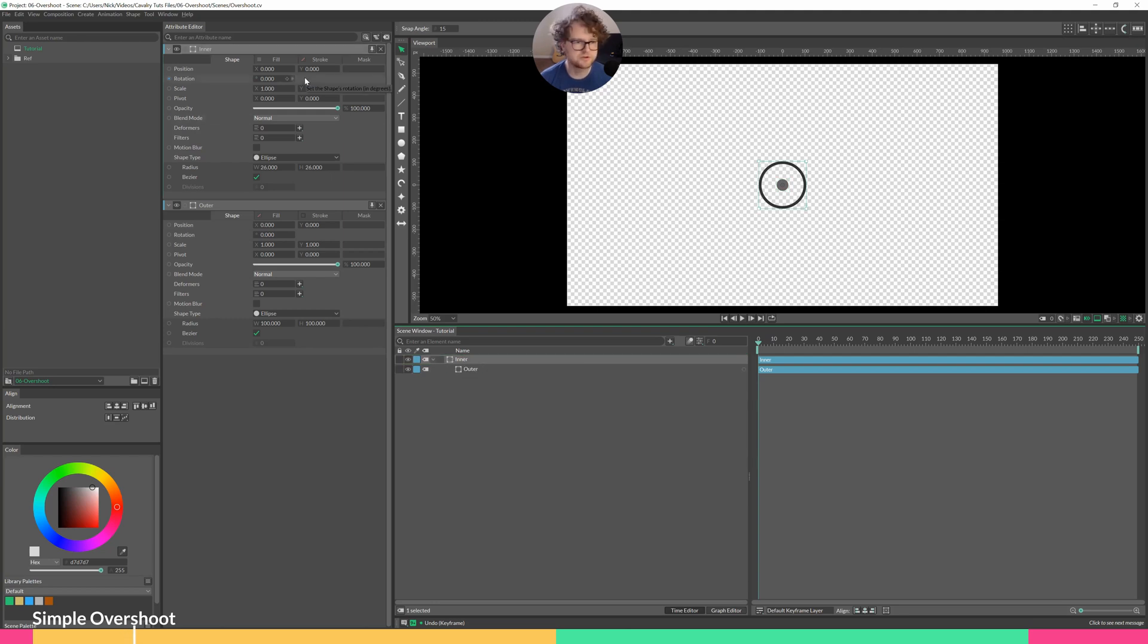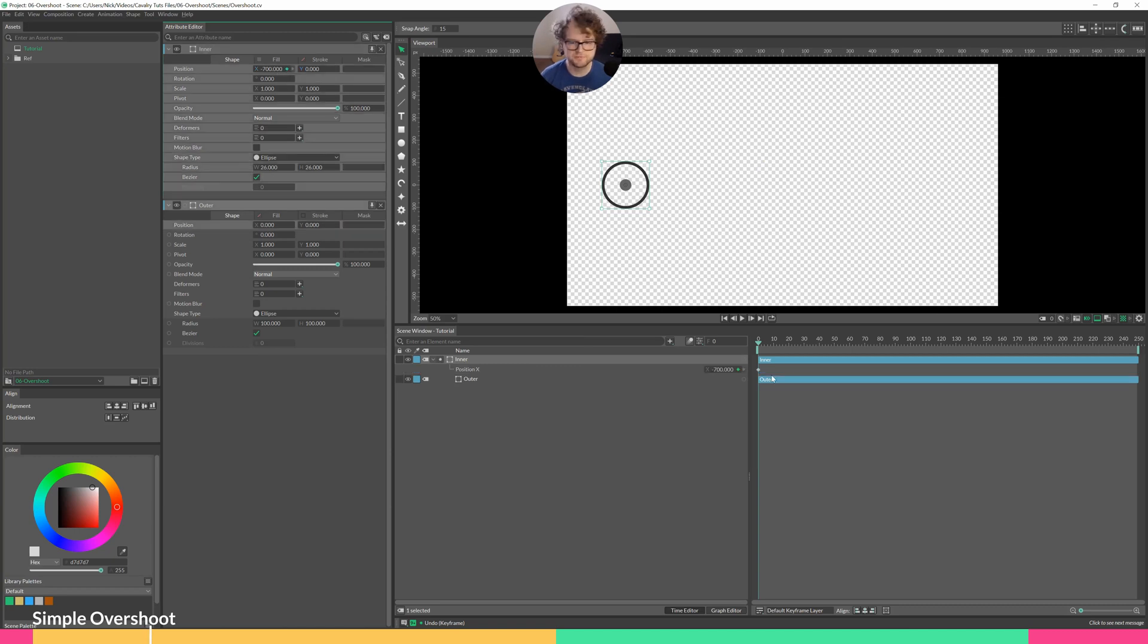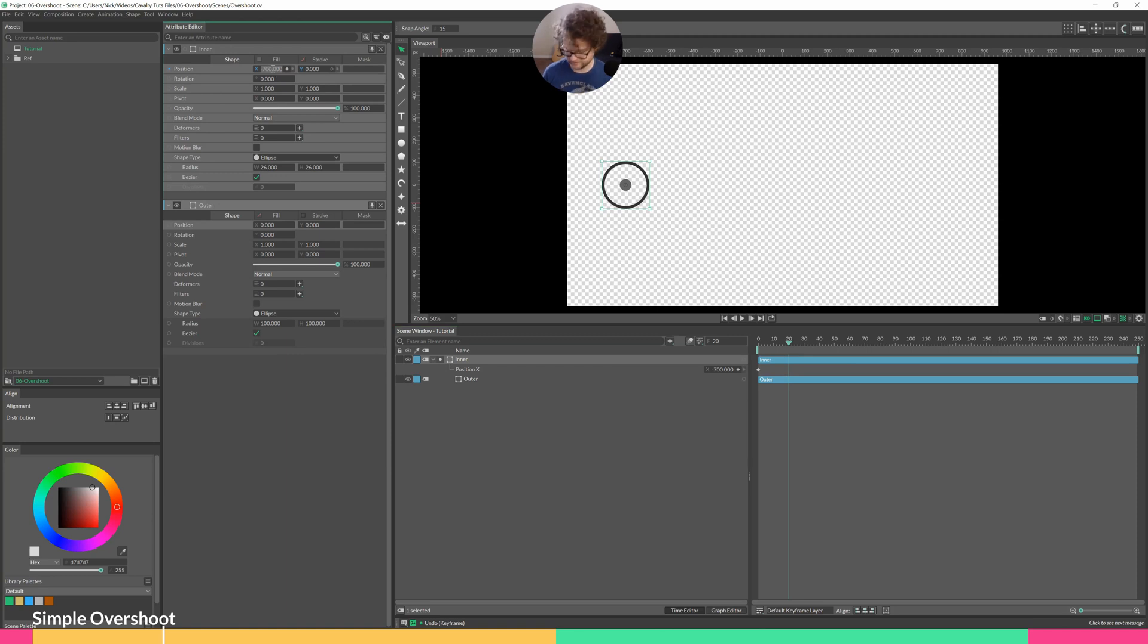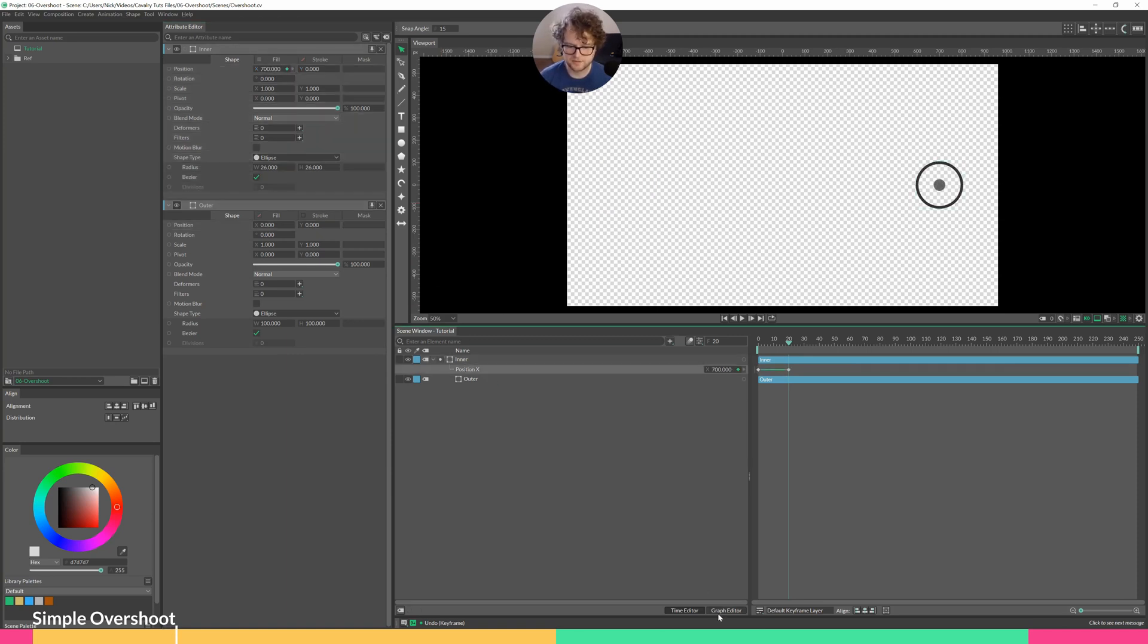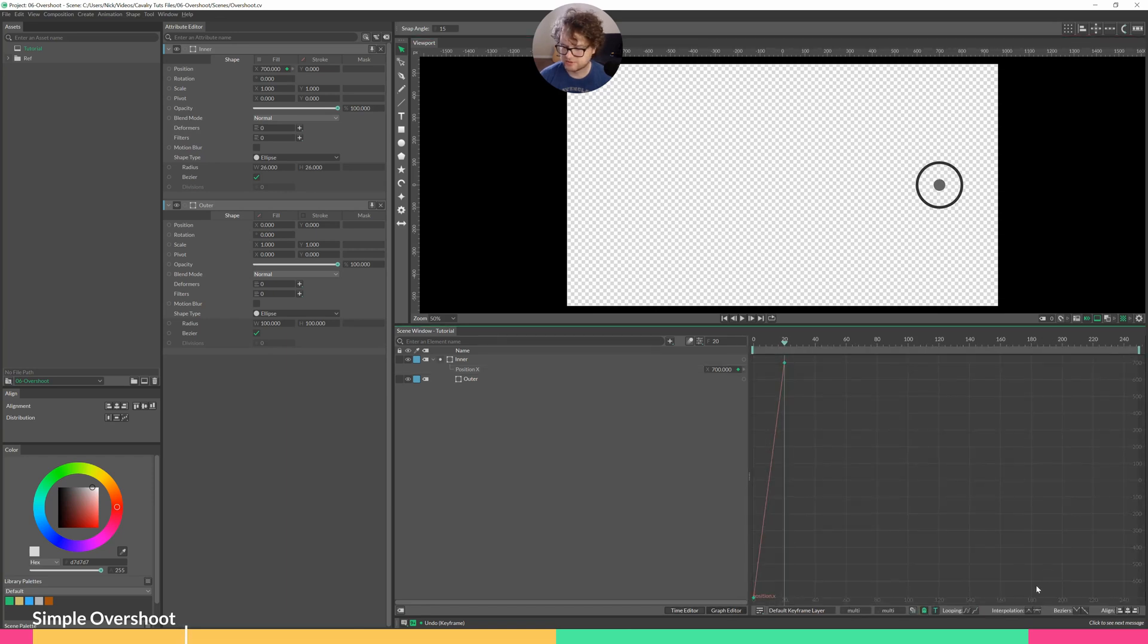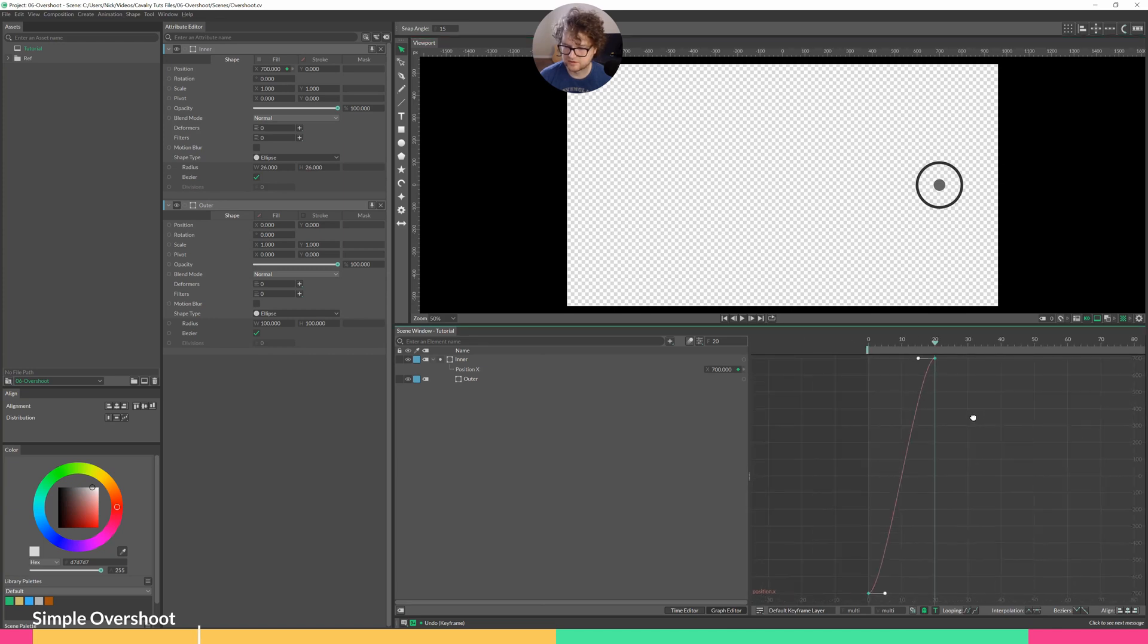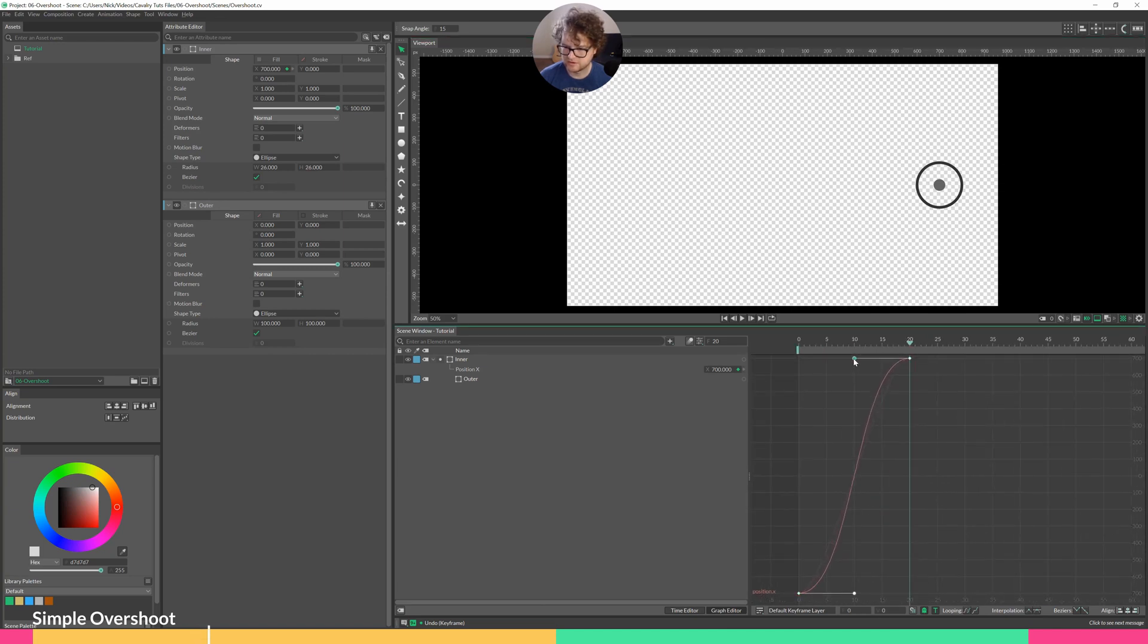The inner circle, we'll go from negative 700, set a keyframe, go forward 20 frames, and set the position to positive 700. Click our position, go to the graph editor, select both of these, add some easy ease, zoom in a little bit. Make our curve a little more extreme.